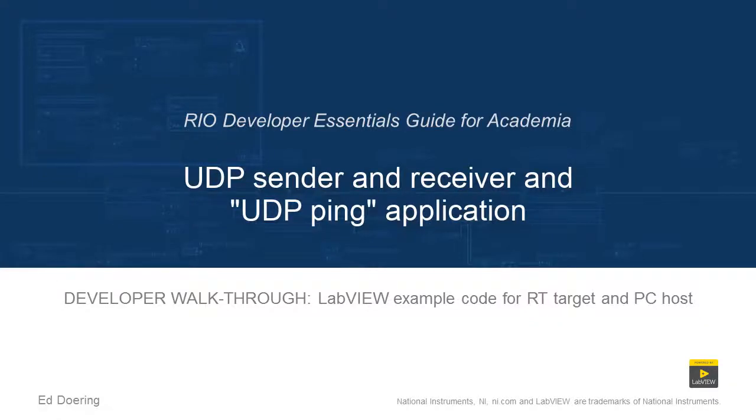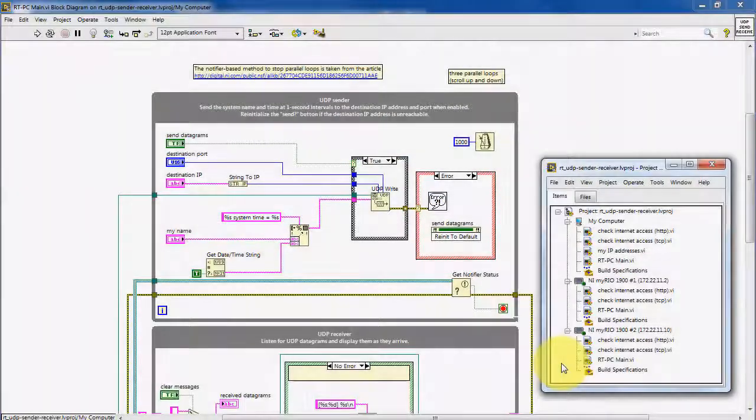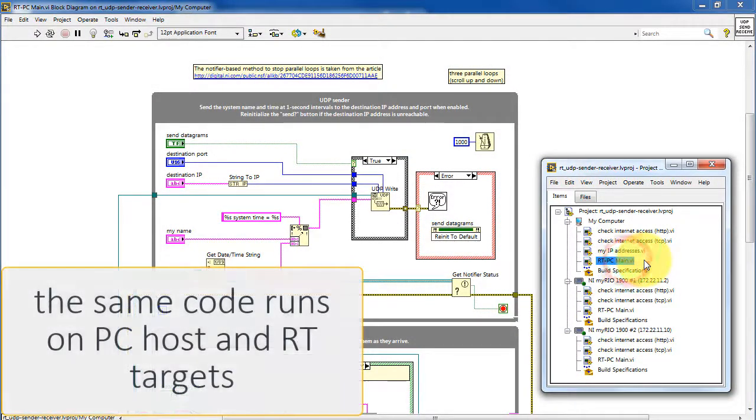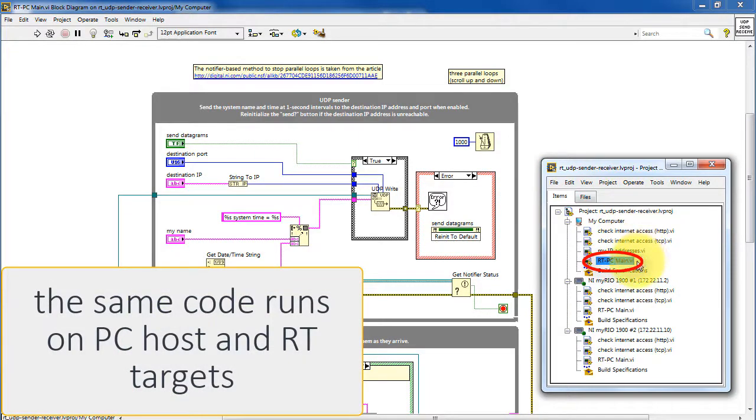Let's walk through the details of the code in this LabVIEW project. I'll begin by pointing out that the same code, labeled RT PC Main, runs without modification on the PC host as well as the RT targets.